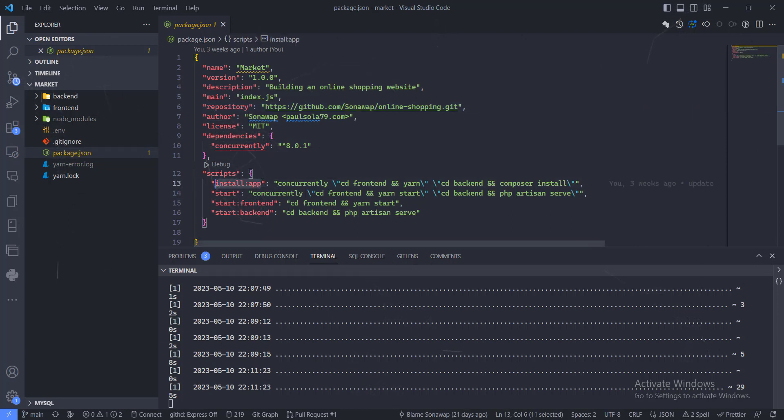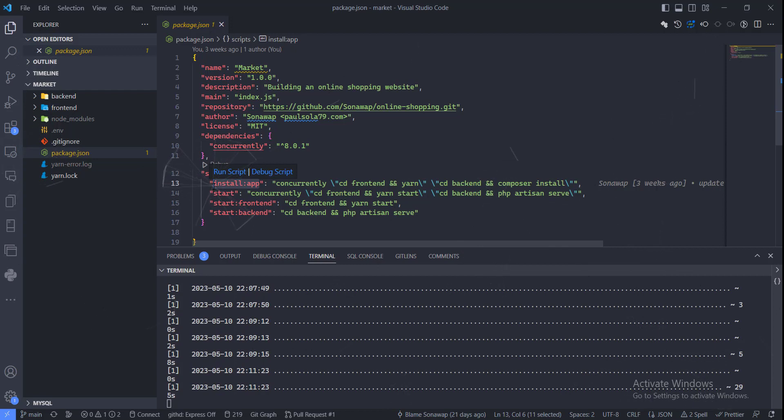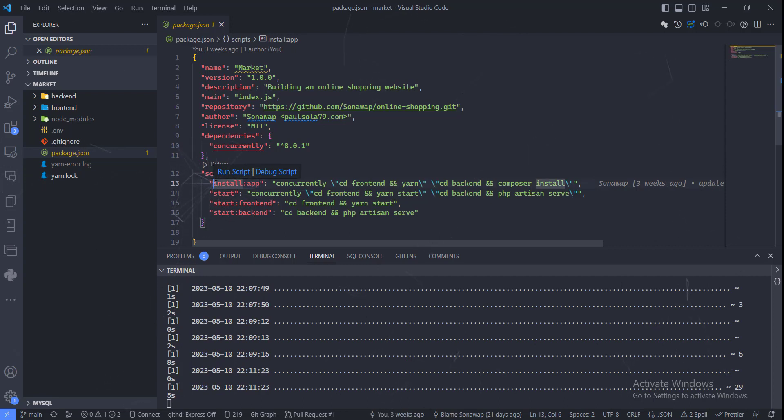You can run this command because I created custom commands that let you run the front end and back end application all at once together. After cloning the app, all you need to do is npm install, which goes into the front end and back end and installs all the dependencies.